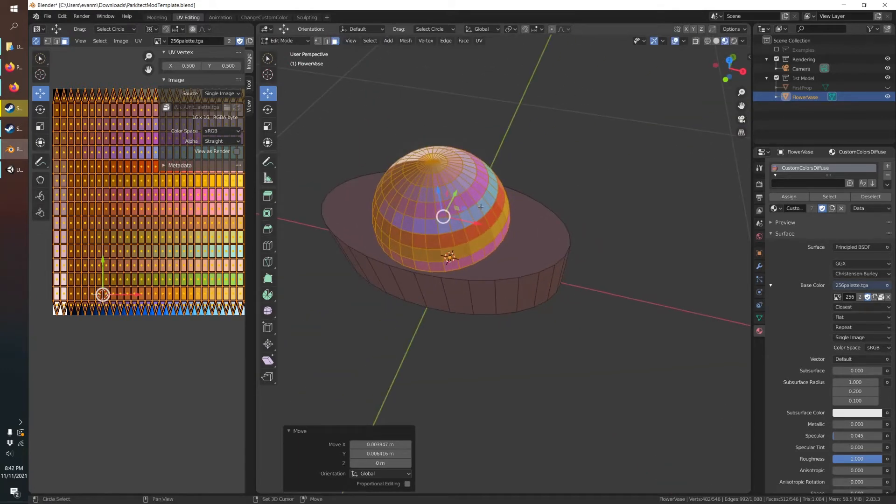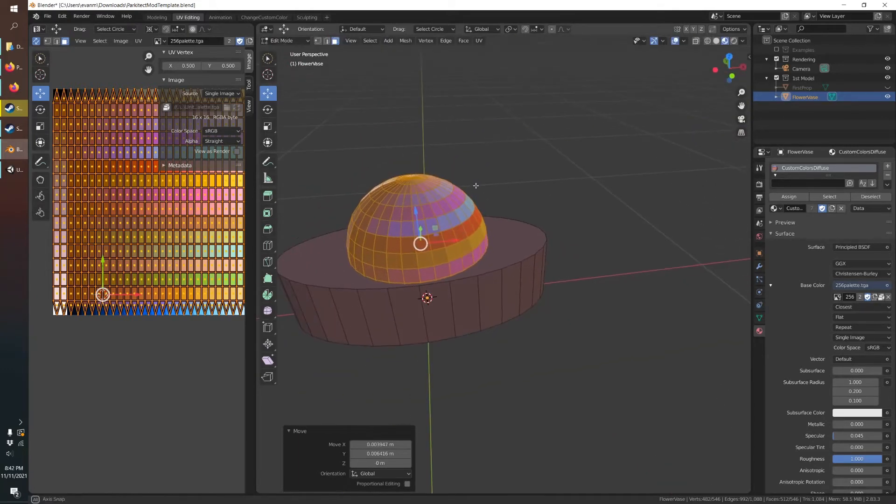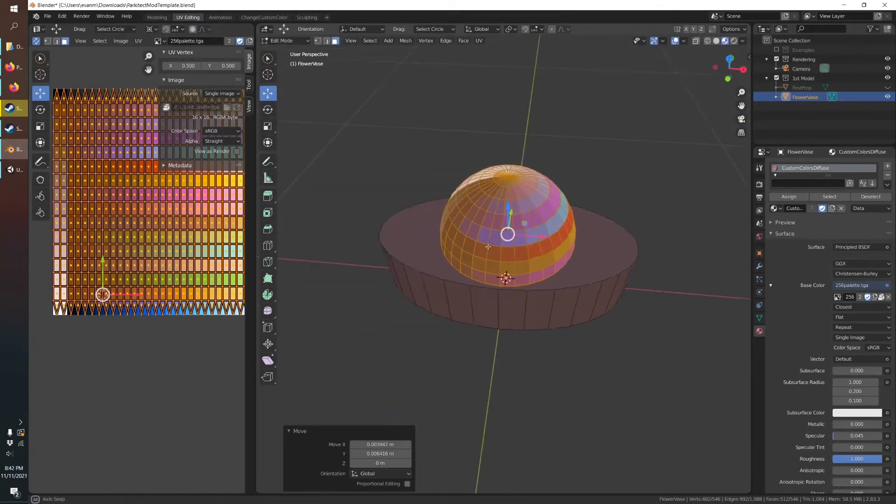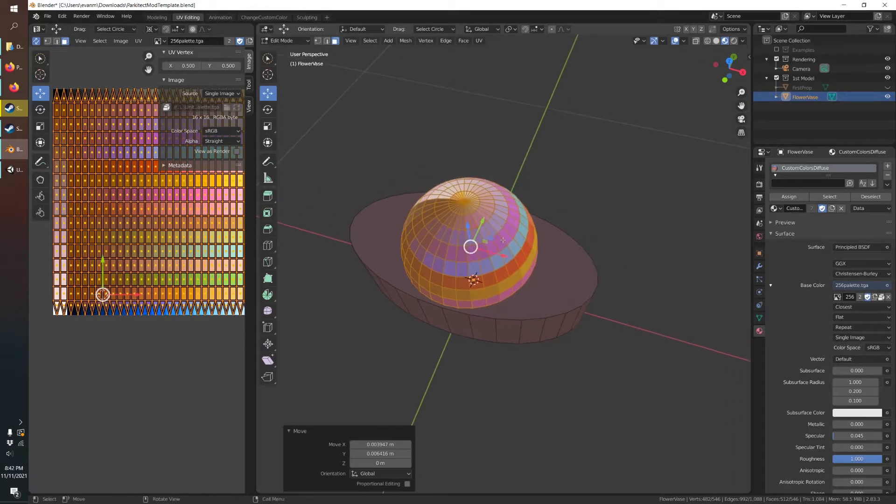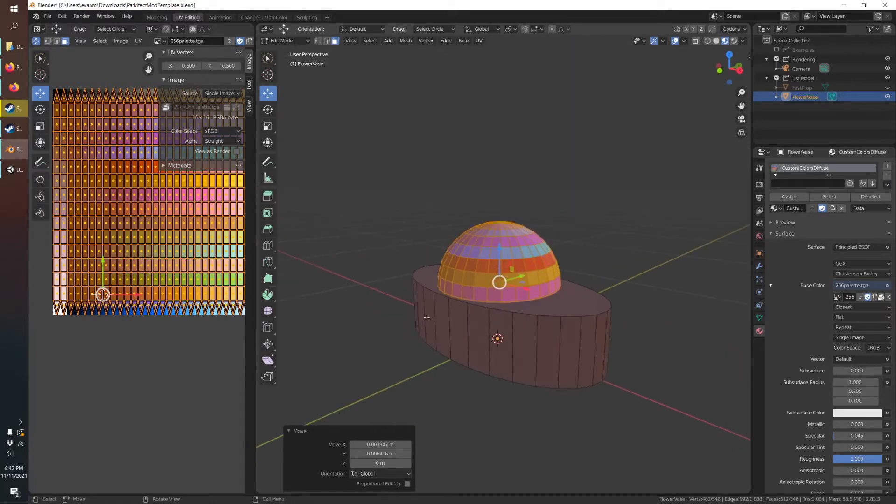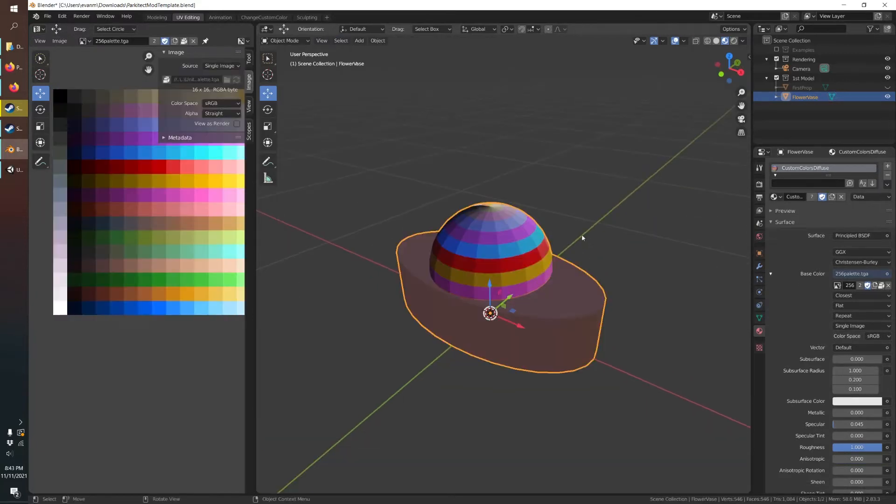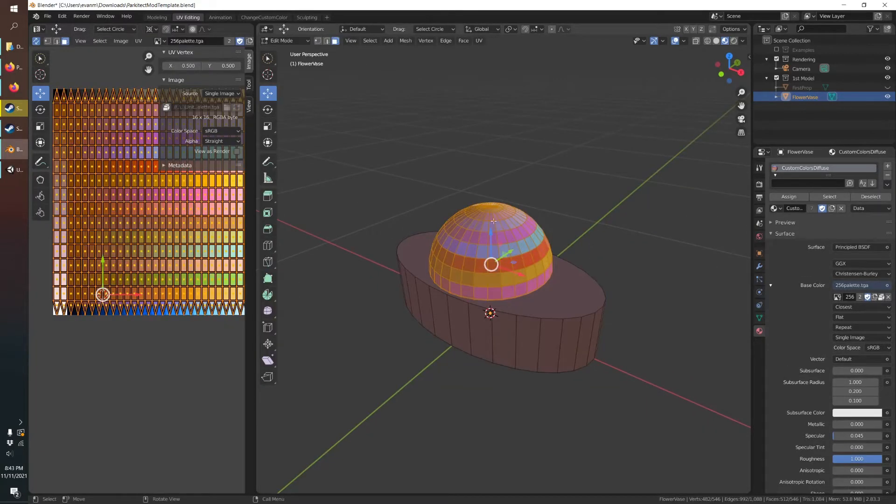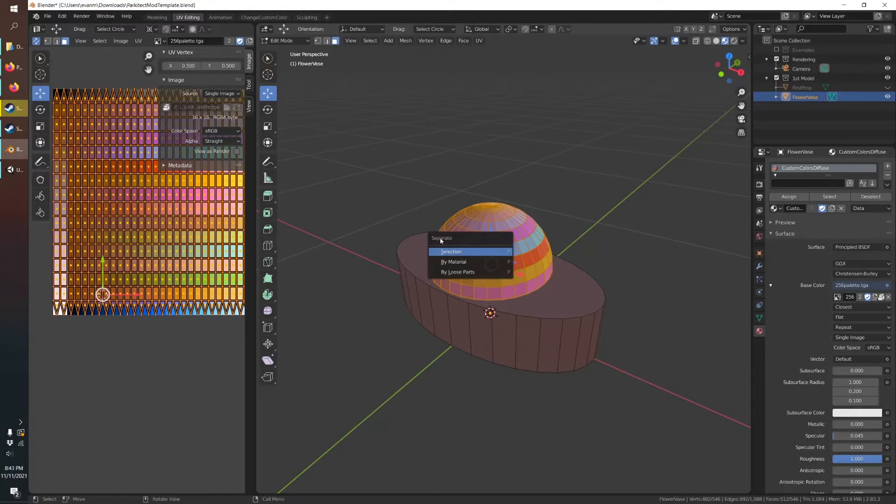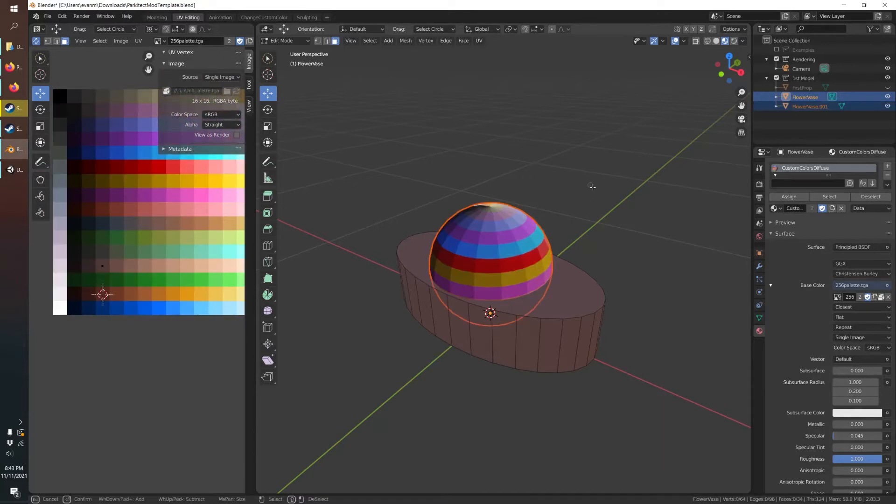It looks pretty good. We want the vase planter to just be brown, but we want this to have our custom flower texture. So to do that, you just have that selected and hit P and you're going to separate your selection.